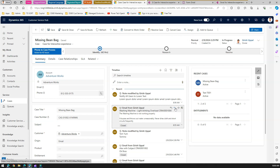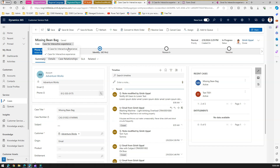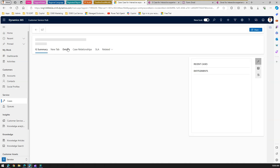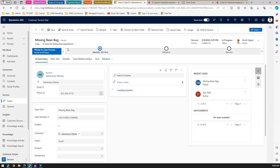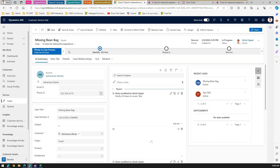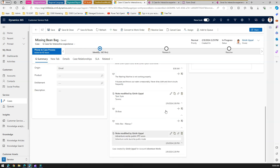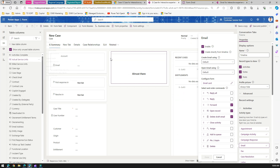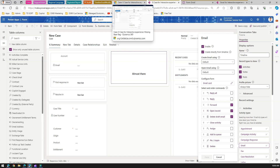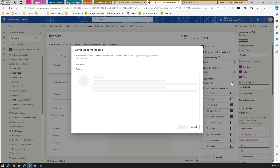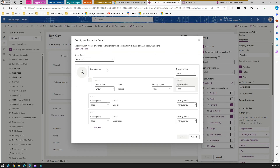Notice that in the Case for Interactive Experience form you can still see Reply, Reply to All, and Forward. But if I go to G Case for Interactive Experience form, under Email you don't see Reply or Reply to All. This means the form you open has a direct context with the timeline component - so remember to pick your correct form. Once you click Configure Email Card Form, you get that one-to-one correspondence.